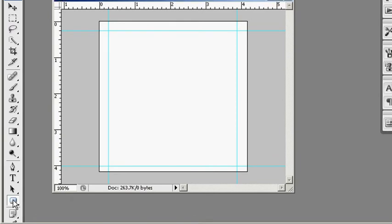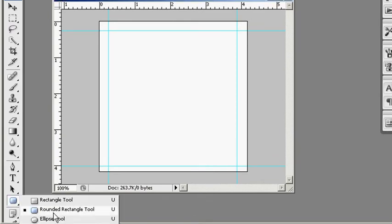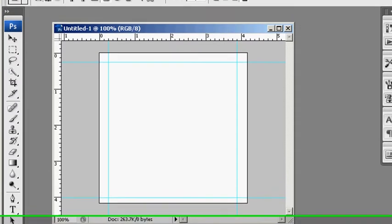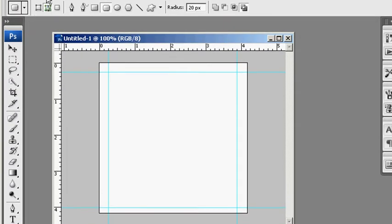So make sure this is selected and rounded rectangle tool, you see that little dot next to it, and you want to go up, and this time I want you to use the path option.